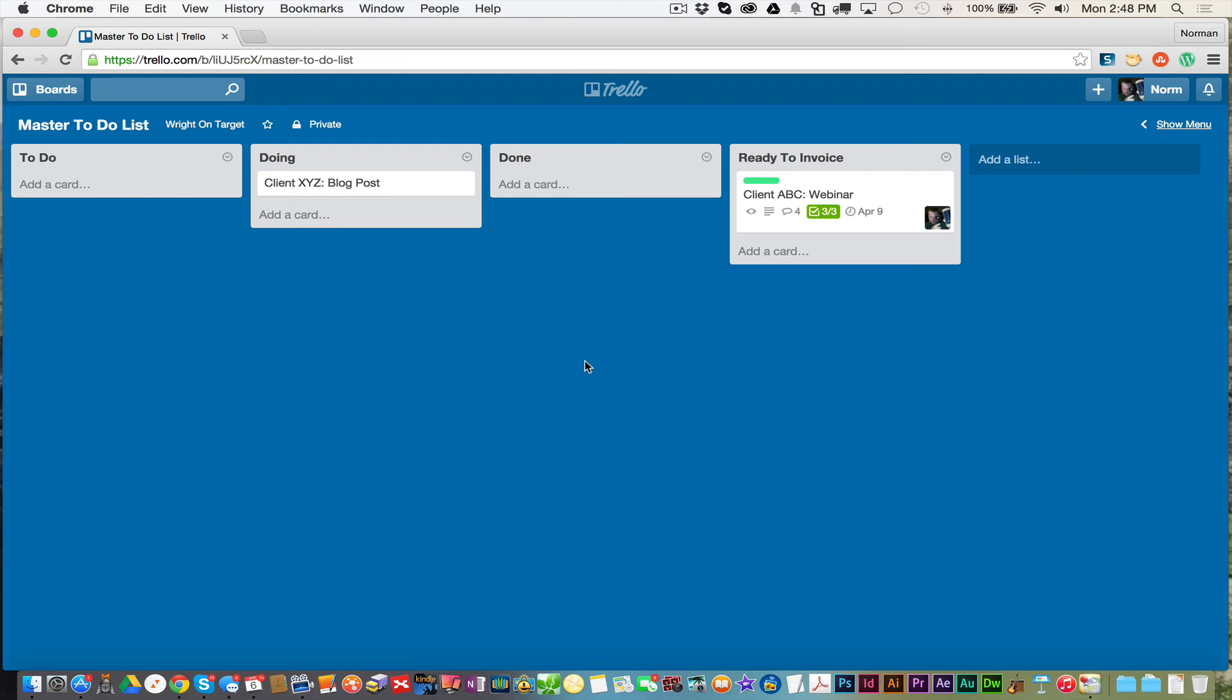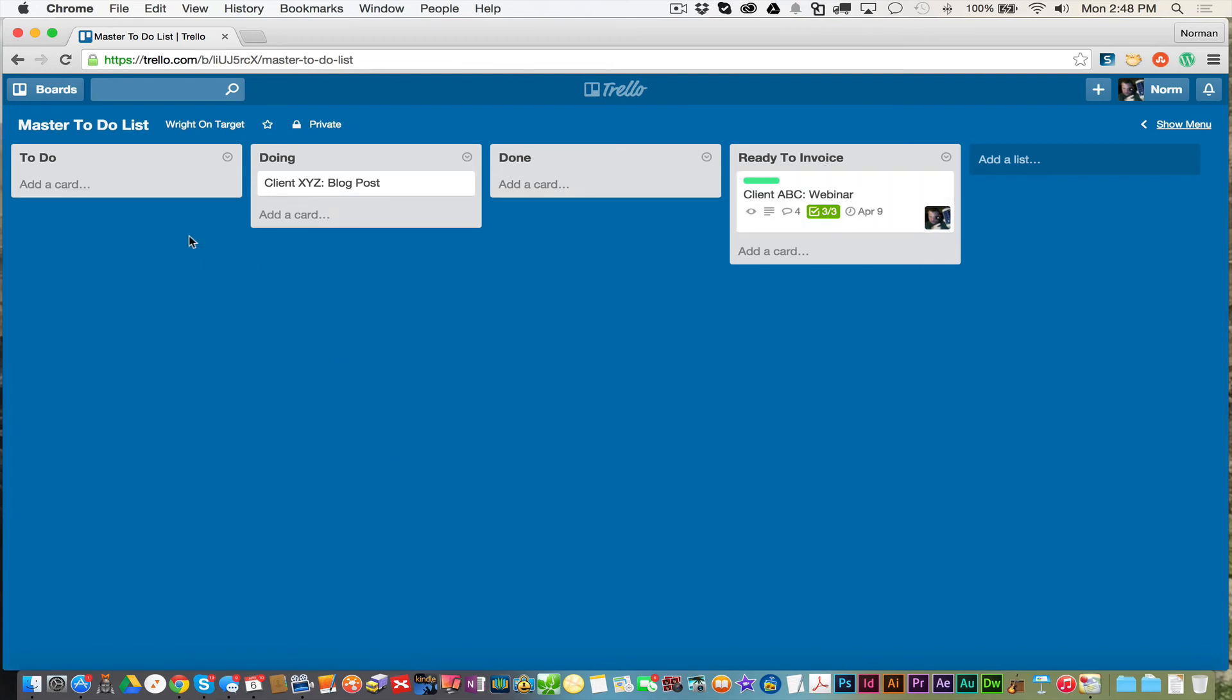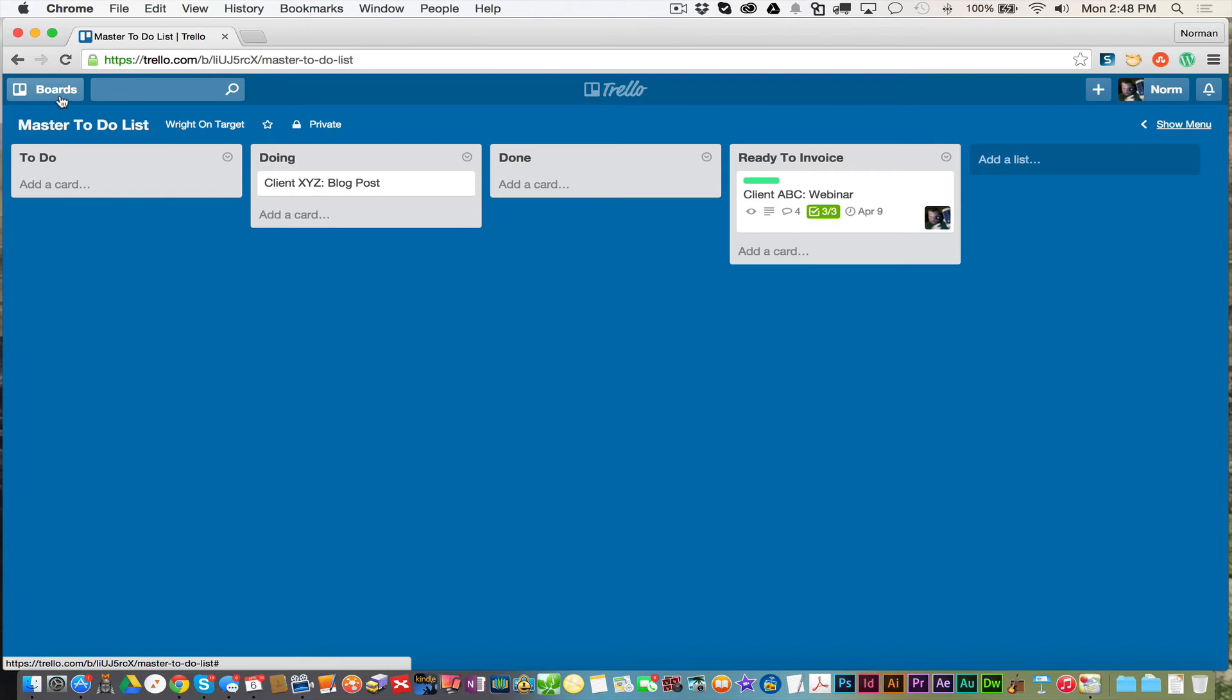Now I've seen other people use Trello as phases. They'll have, you know, maybe they have their business model as they do everything in phases. They might have phase one, two, three, four, and they lead everything through that way. You can have multiple boards working together.